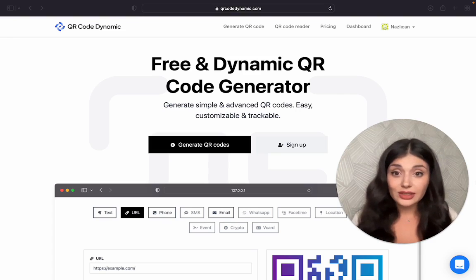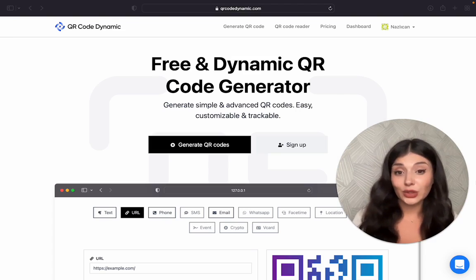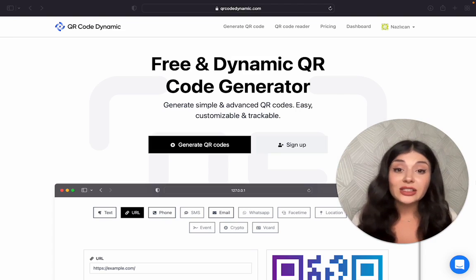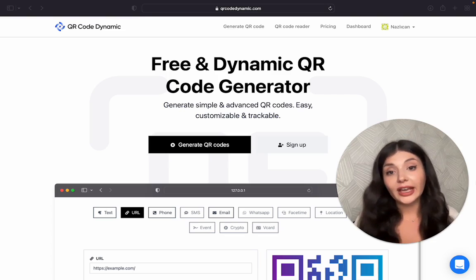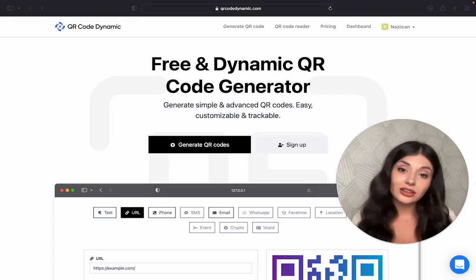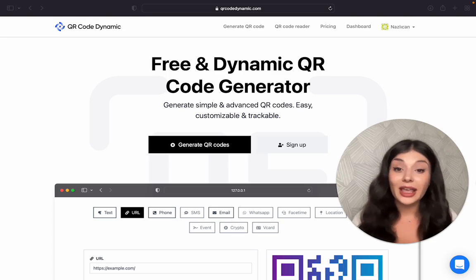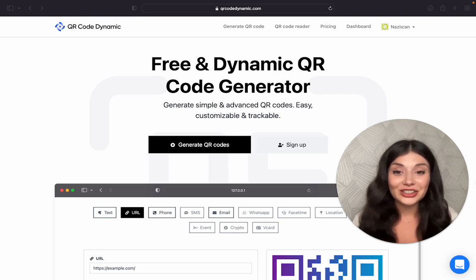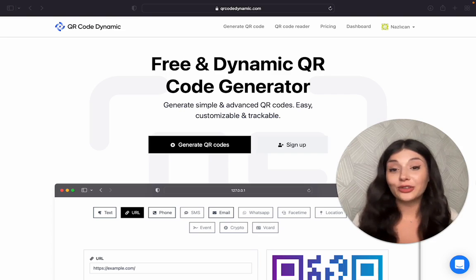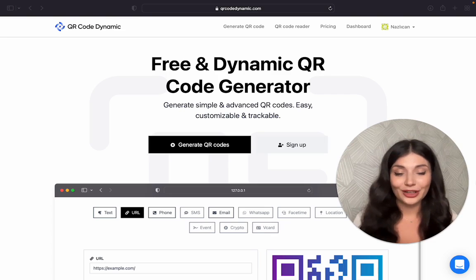QR codes assist you in engaging with your clients and attracting new leads by linking them from offline to online platforms and between online sources. Okay, now let's start creating our FaceTime QR codes.